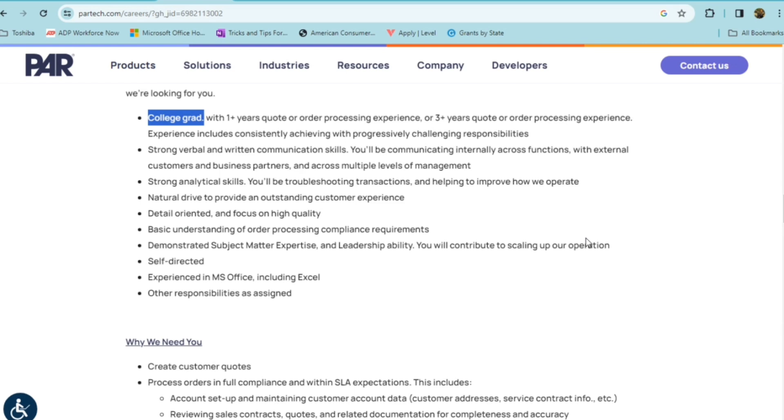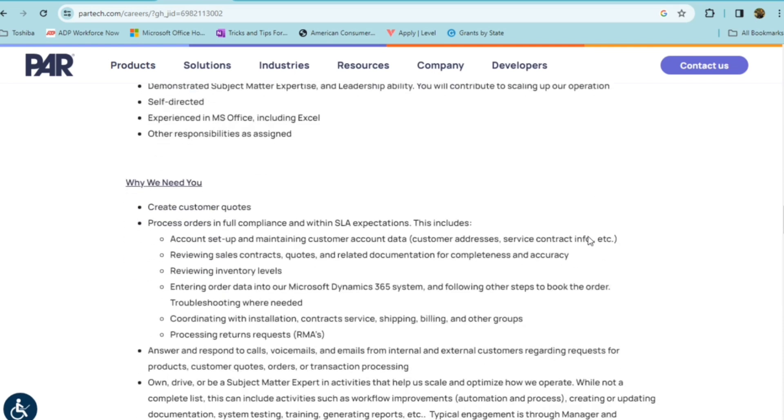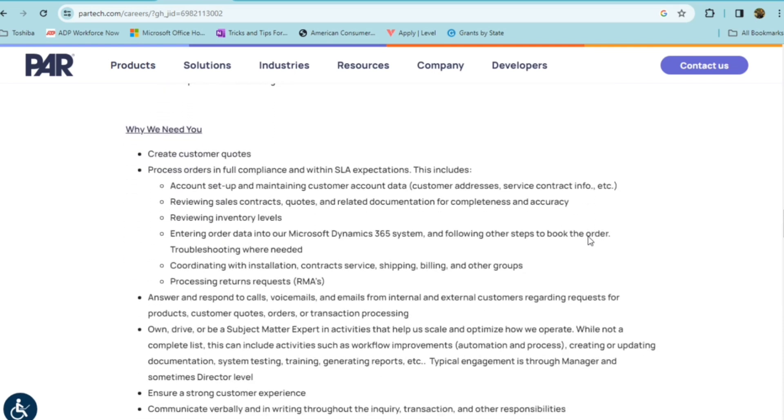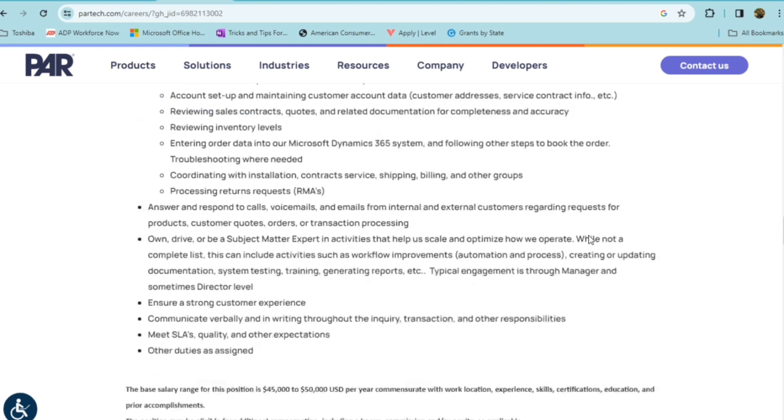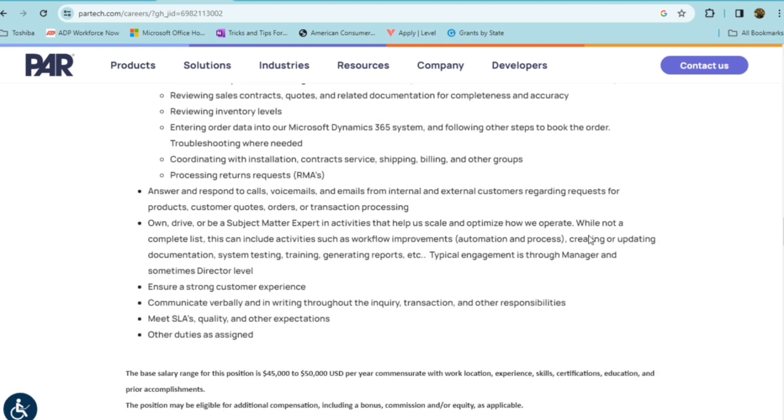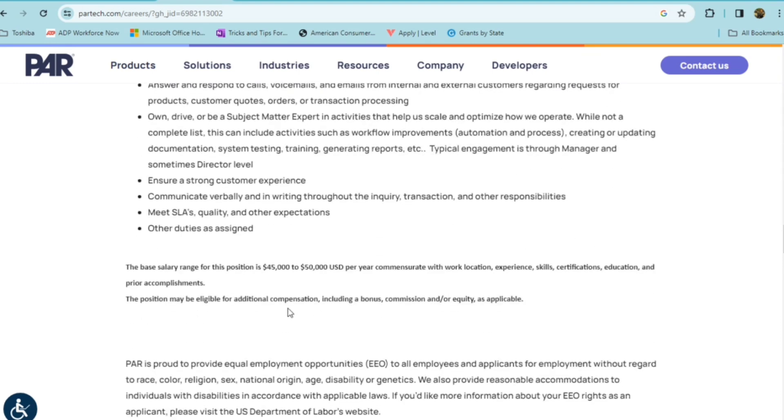Someone who has experience in Microsoft Office, including Excel, and would be able to do other responsibilities as assigned. So they're going to need you to create customer quotes, process orders, answer and respond to calls and voicemails, as well as emails, and ensure strong customer experience, communicate verbally and in writing throughout your inquiry, and other duties.